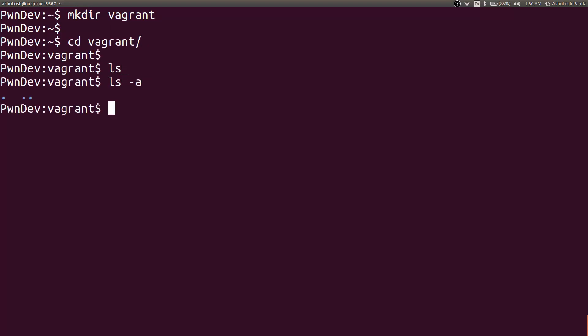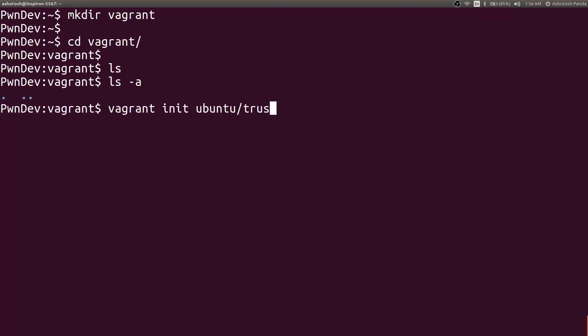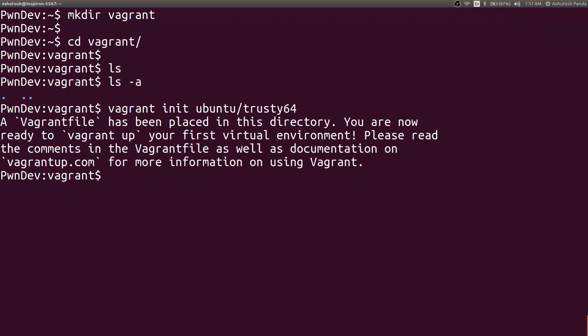To initialize the Vagrant box you will have to give the command vagrant init. It will initialize the box but you will have to provide the box name you want to initialize that is ubuntu-trusty64. It is the Ubuntu 14. So we want the Ubuntu 14 box as our Vagrant box. So hit enter. What it will do is it will create a Vagrant file. As it says, a Vagrant file has been placed in your directory and you are ready to start the box.